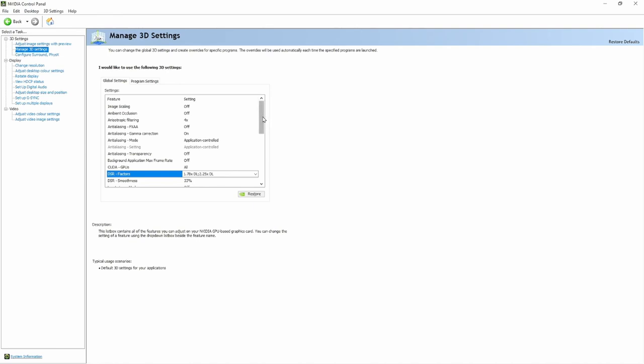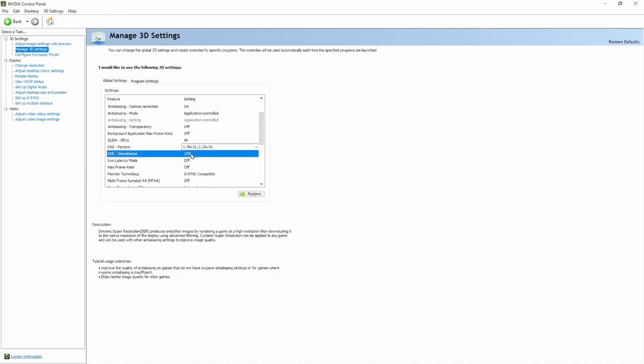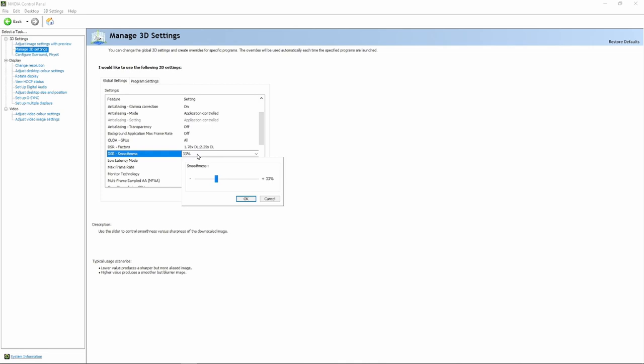Now we are back in Nvidia Control Panel. Under Manage 3D Settings, you can now choose DSR Smoothness. 33% is default. You can adjust this to whatever you want, so try it out and see what suits you best.